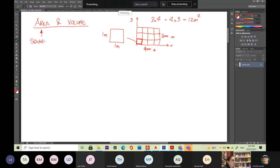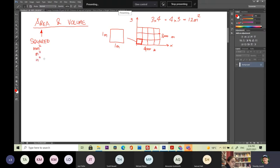It could be squared millimetres, squared metres, squared whatever. You could even have inches squared or feet squared — it doesn't matter, it's always squared. So whenever you're doing area, your answer should be in square units. Square kilometres even. Most of the time it'll be metres or millimetres.